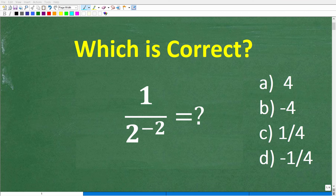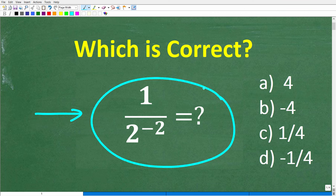How well do you actually understand powers and exponents? If you have a pretty good understanding of powers and exponents in mathematics, this will be a very easy question to answer without the aid of a calculator. So let's go take a look at the problem. We have 1 over 2 to the negative 2 power, and this is a multiple choice question, so the correct answer is one of these right here.